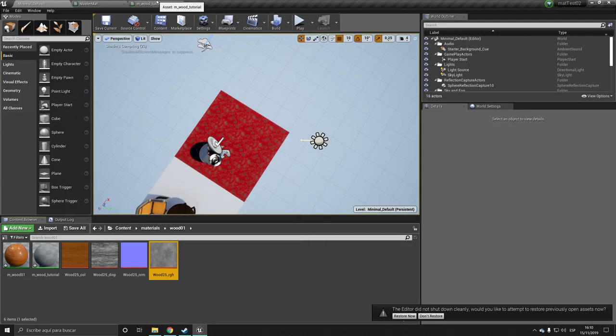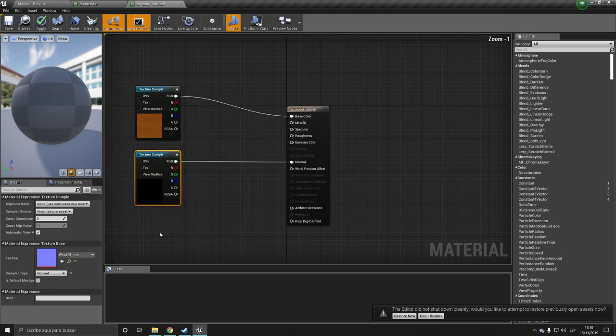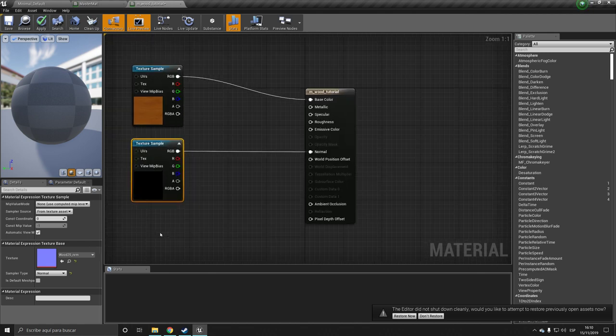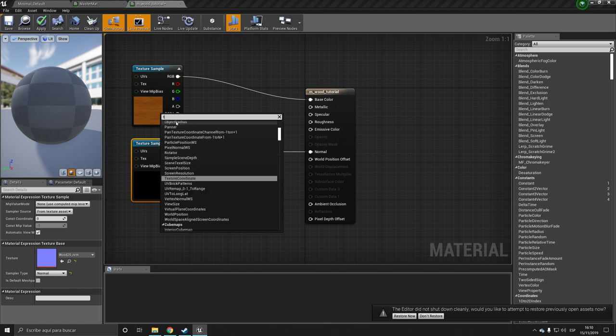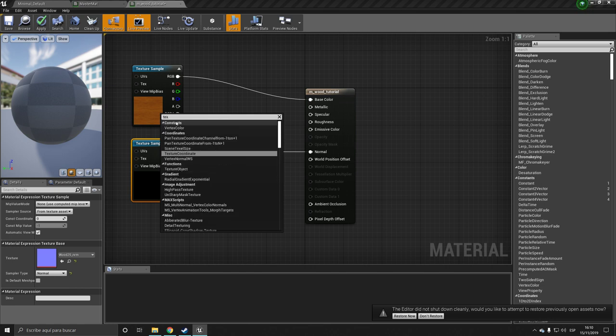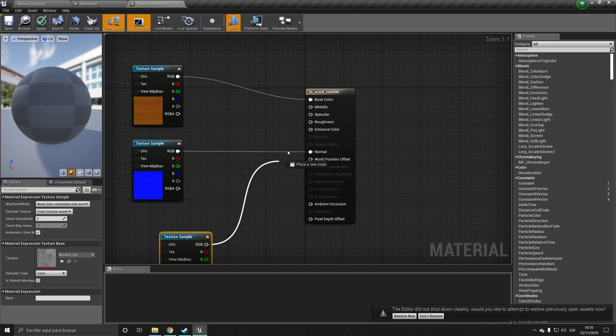And finally the roughness, which actually it isn't necessary, but I want to add it anyways. And we want this in our roughness.